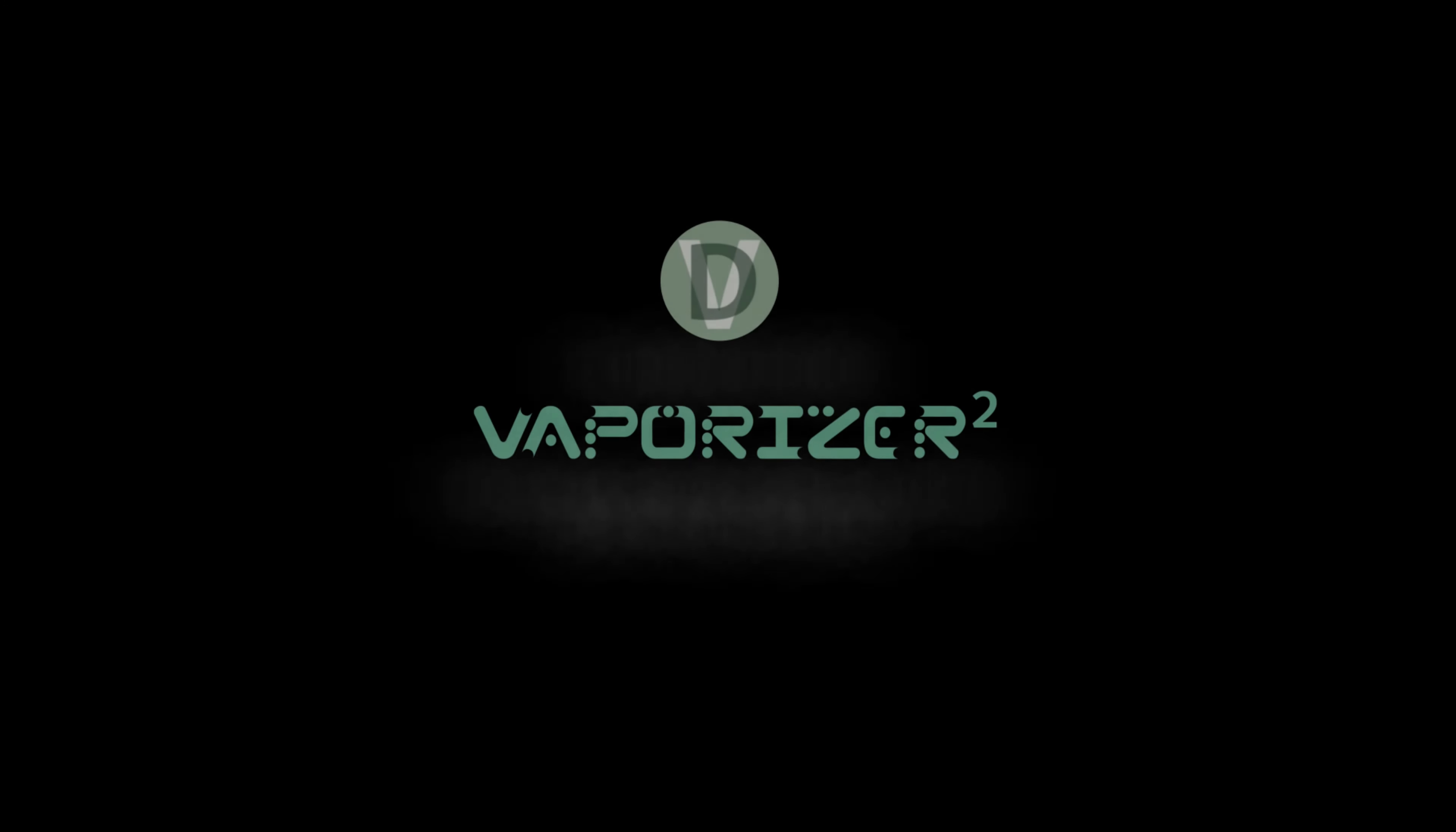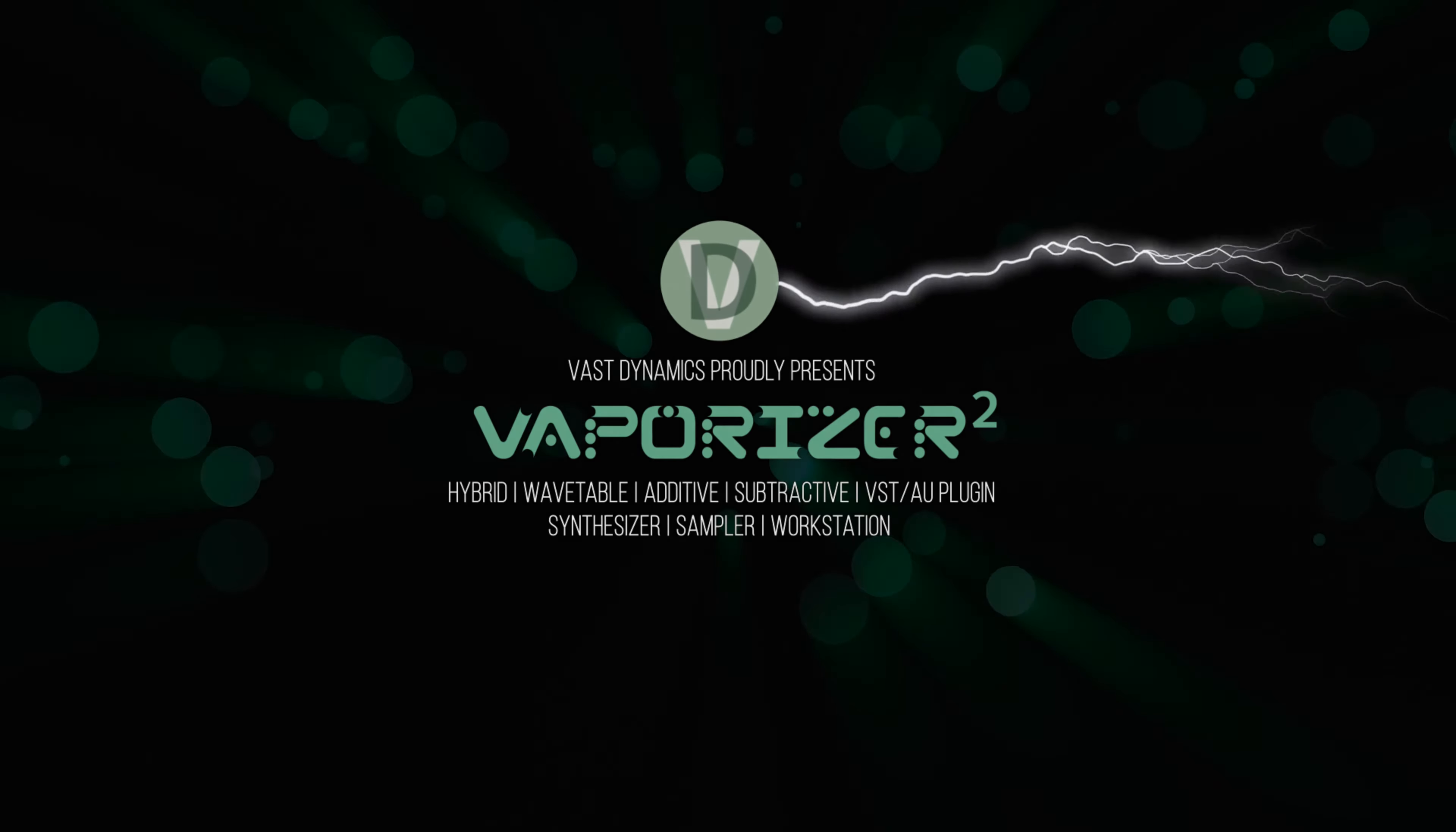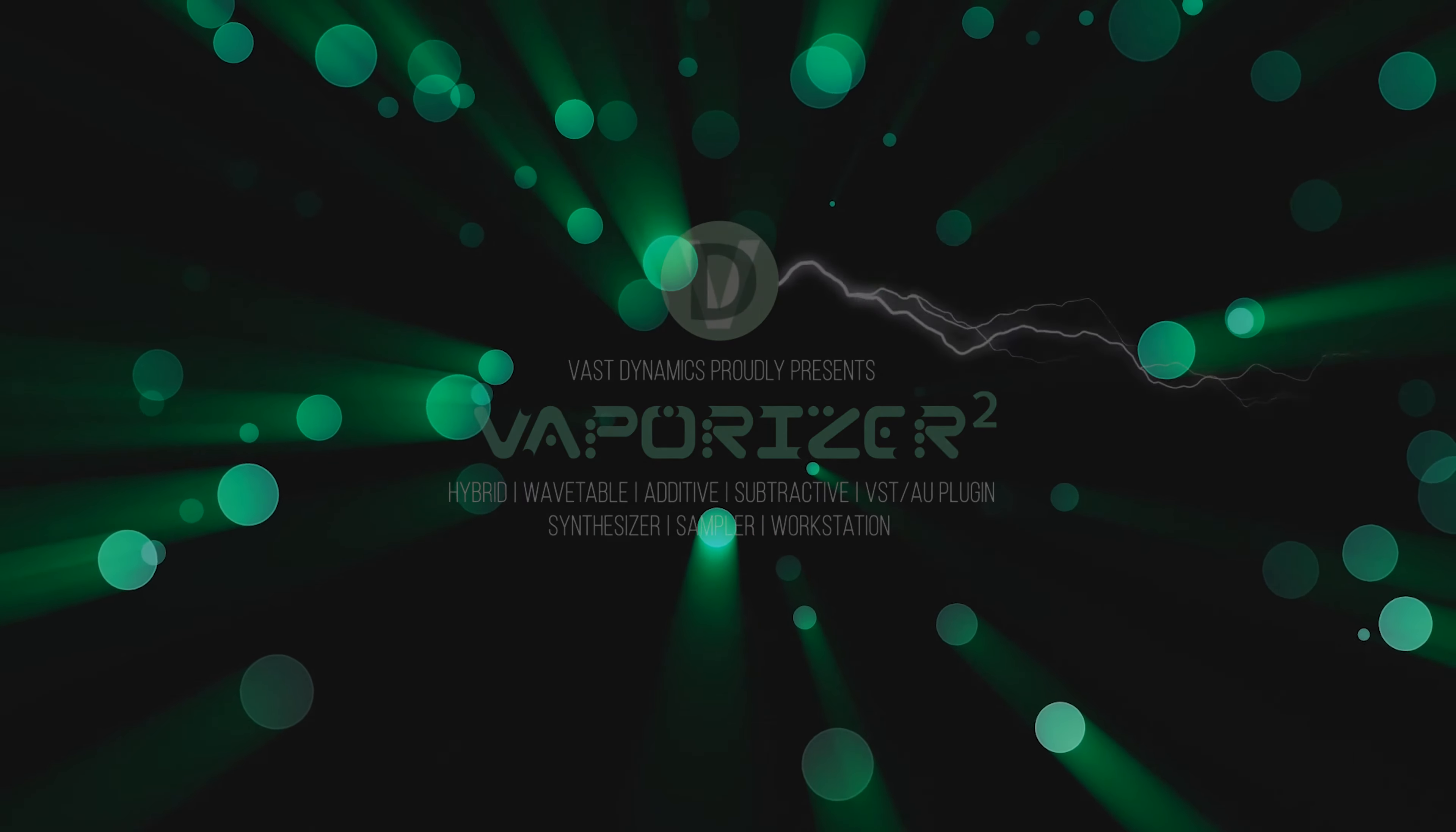Hello! This is a quick tutorial that shows how to use the Sample to Wavetable feature in Vaporizer 2 to create wavetables.